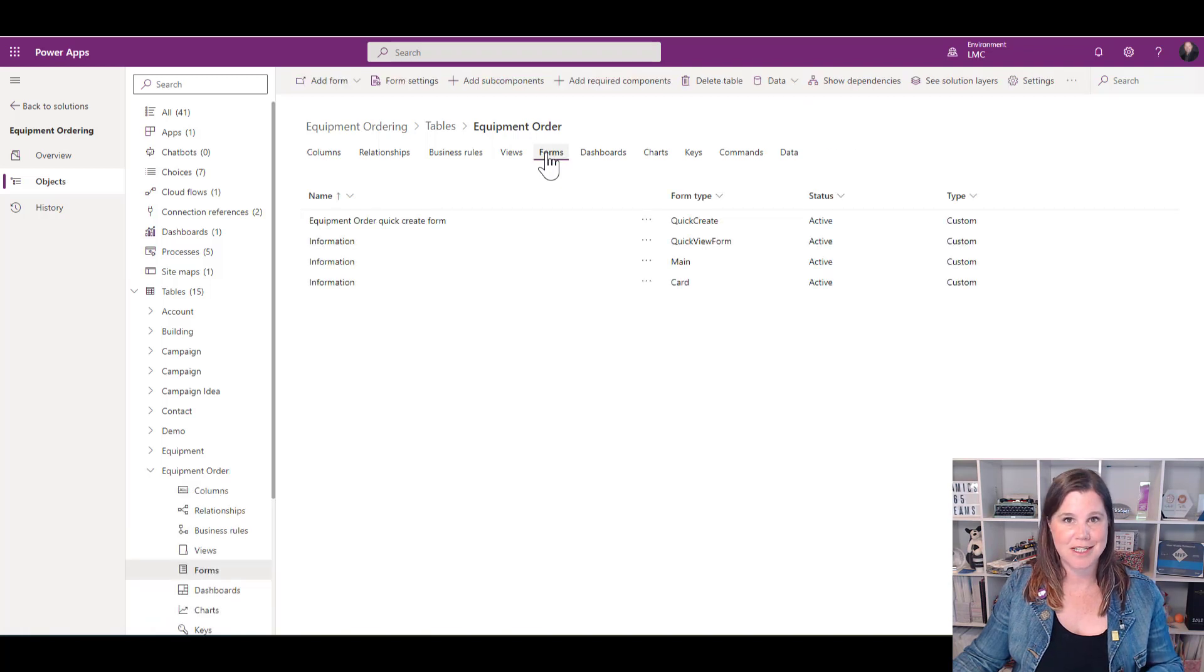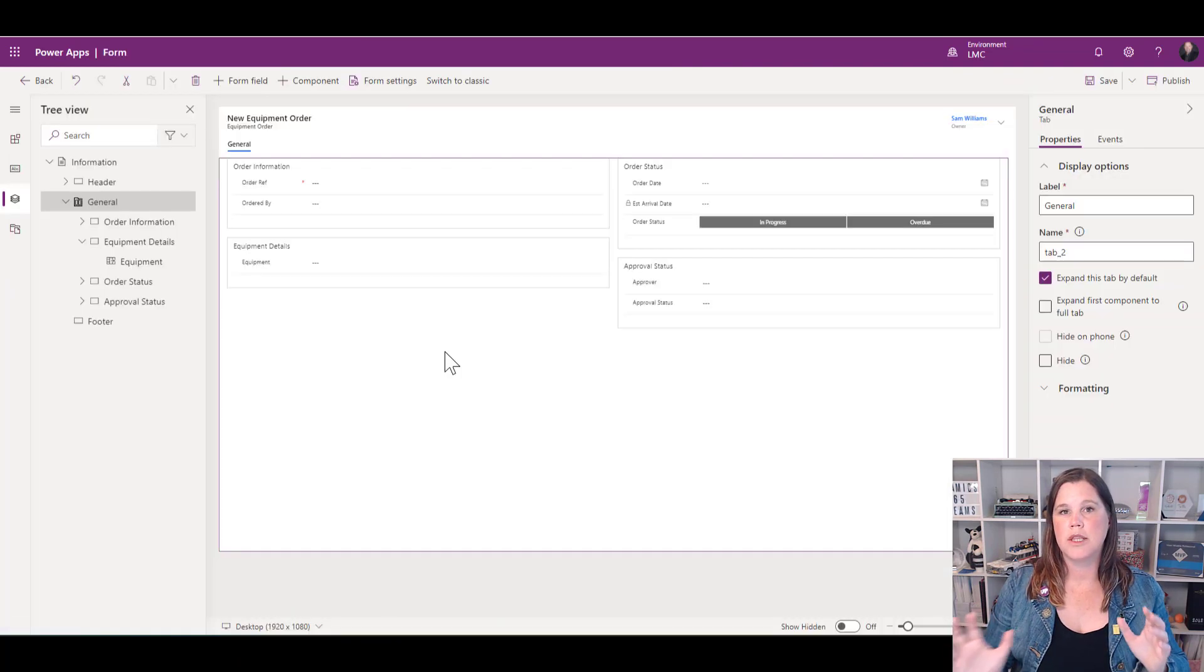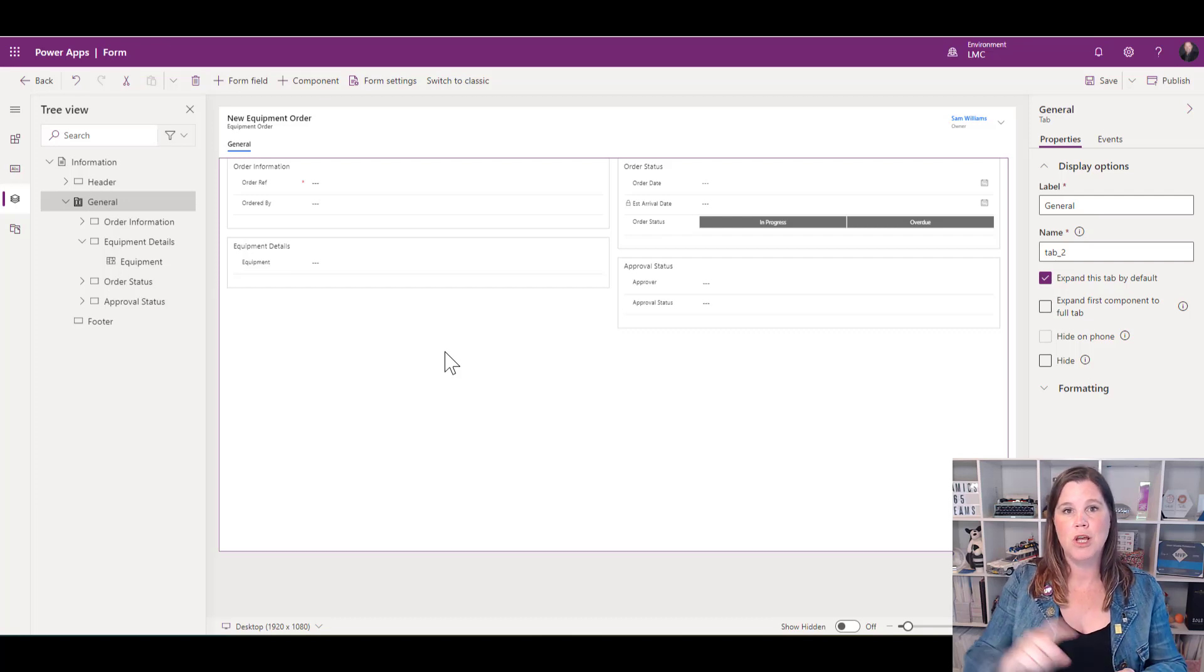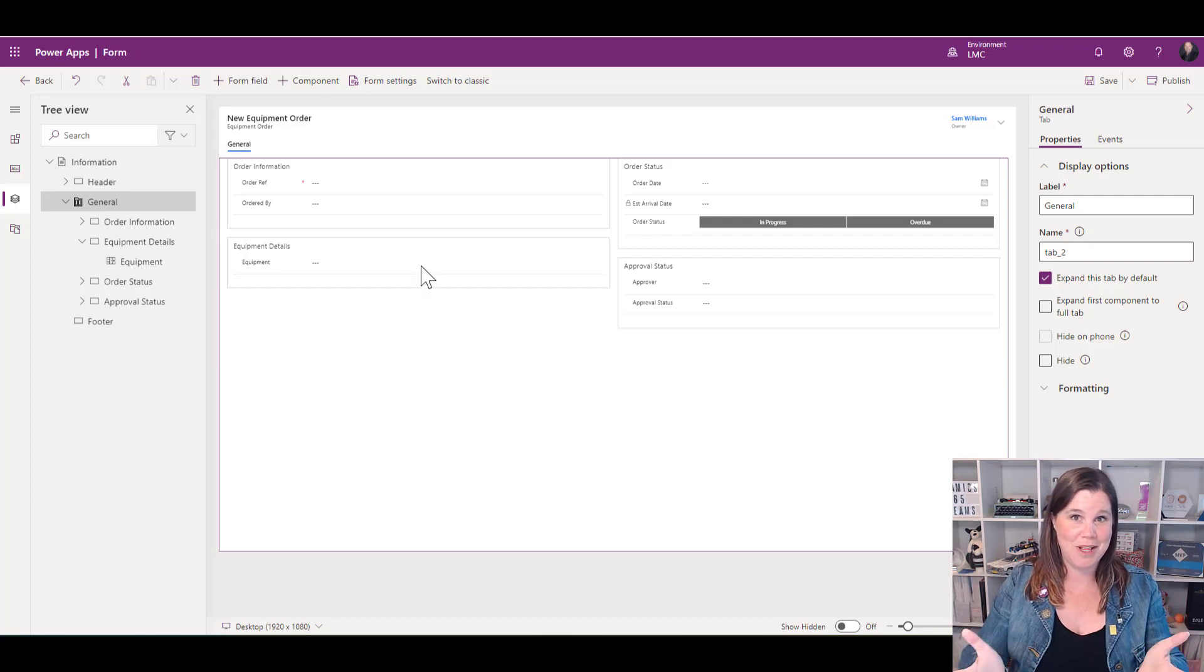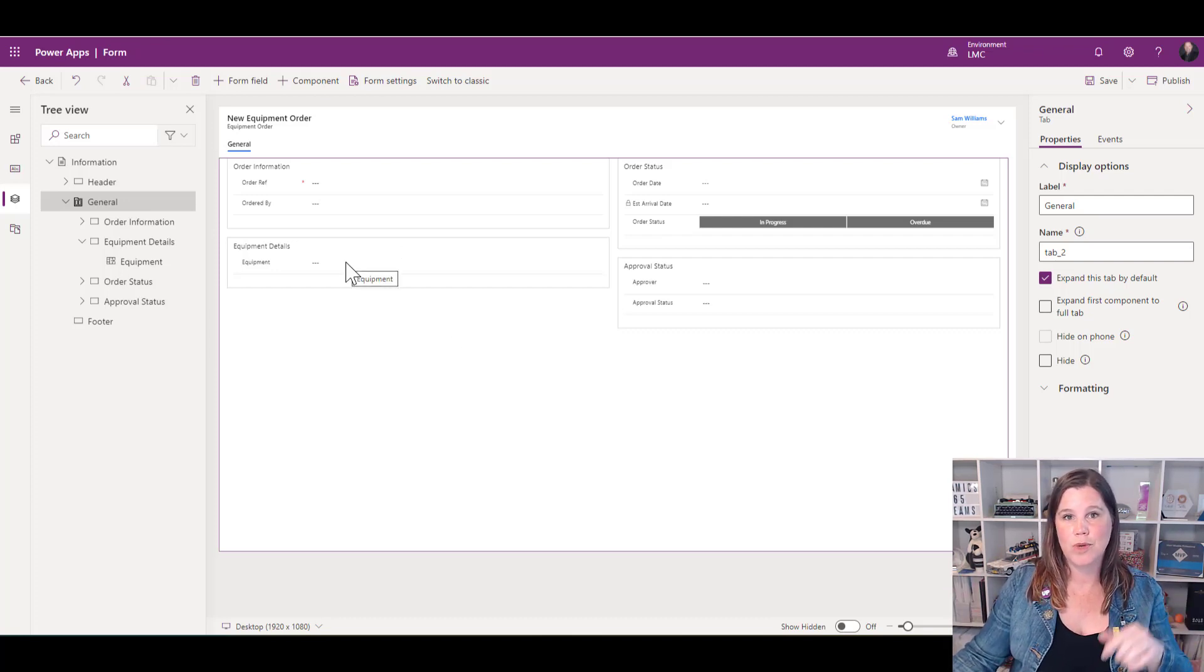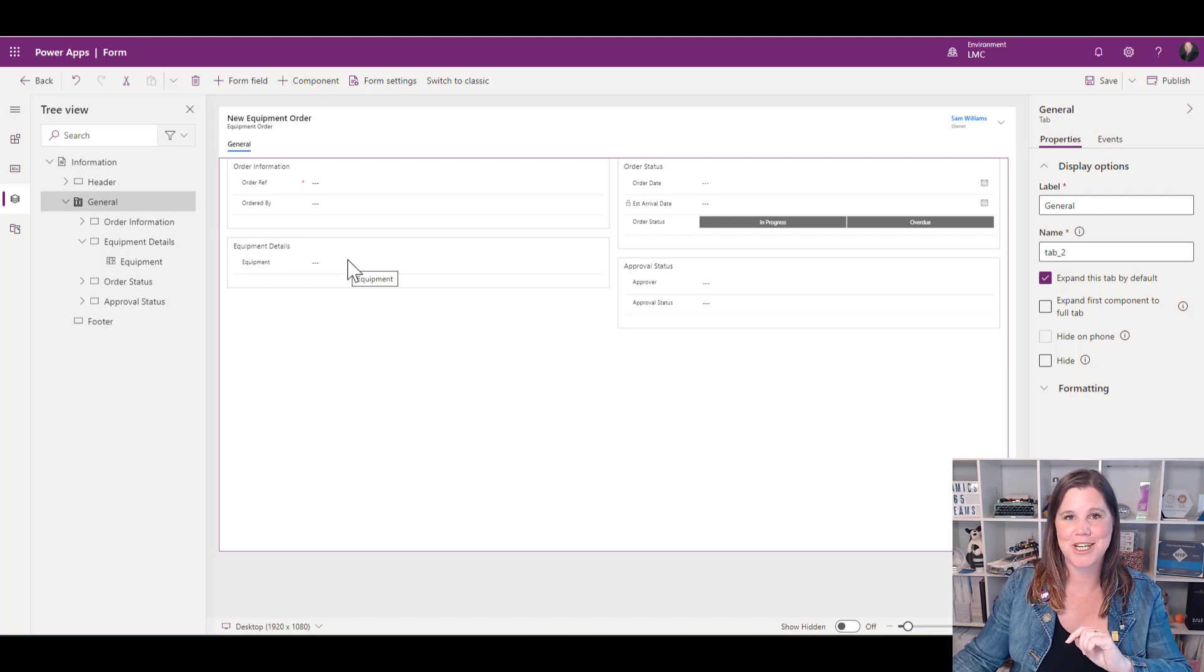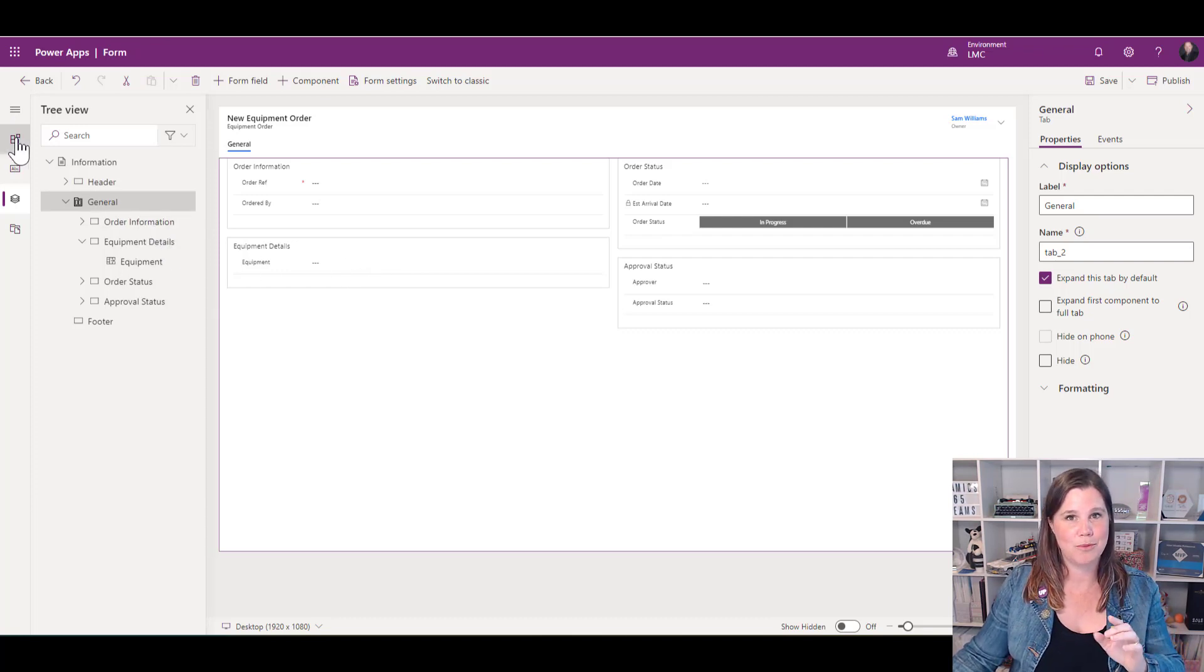I'm going to use the main form. The prerequisite here is that you need to have a lookup on this form to the data table that you want to display. This is an equipment order, and we have a lookup here to the equipment where we can go in and select our super ergonomic desk chair. This is where we can put our quick view form.